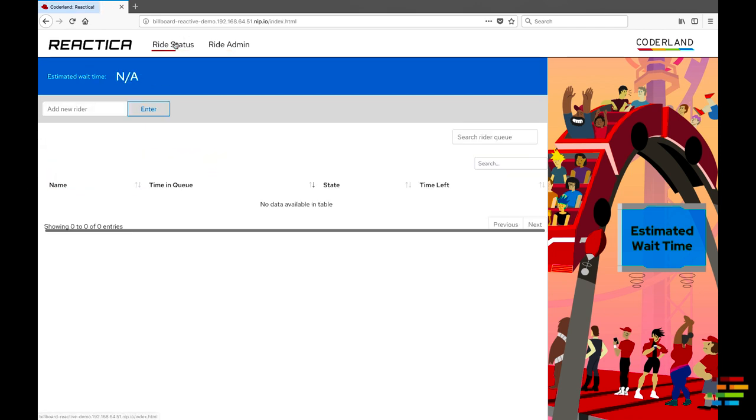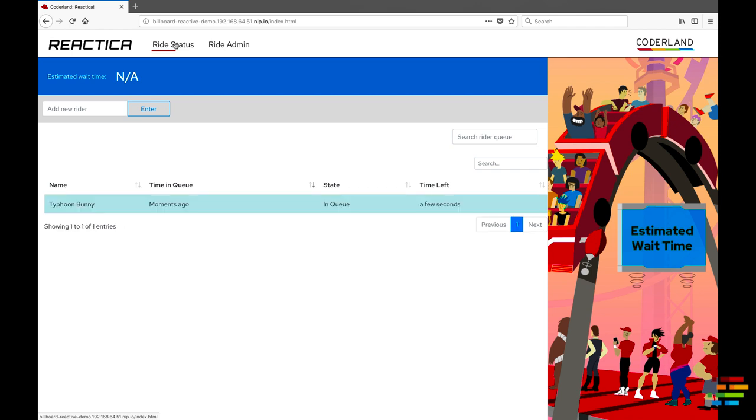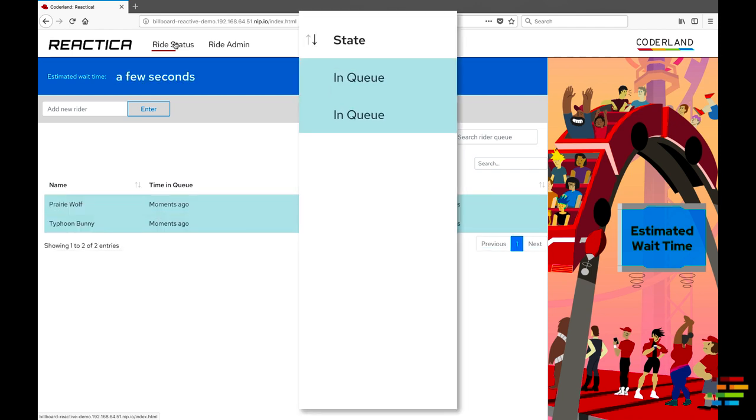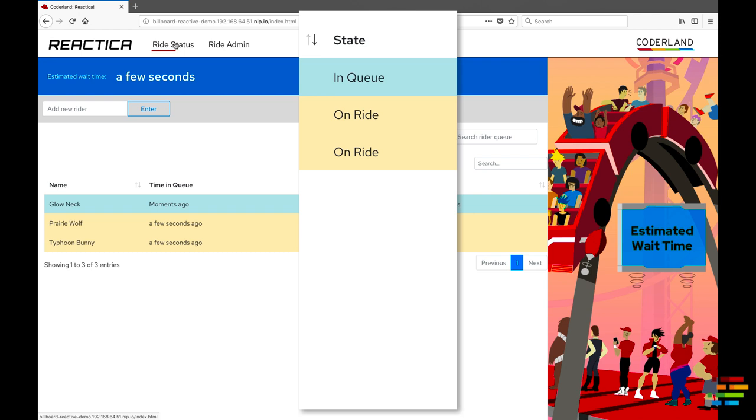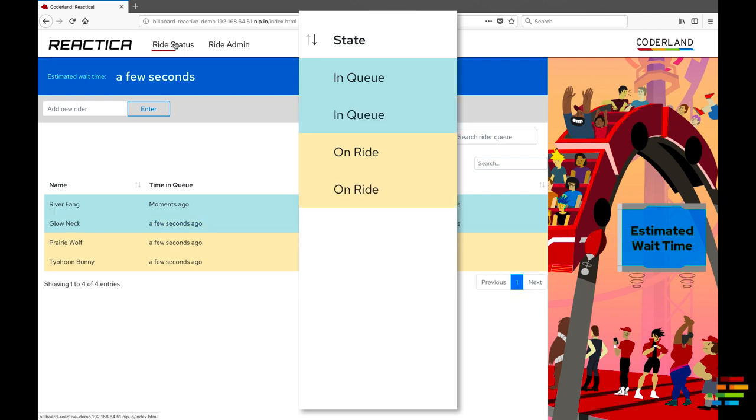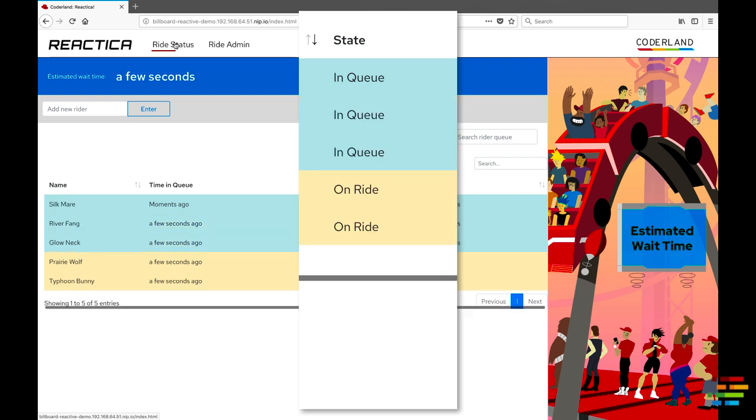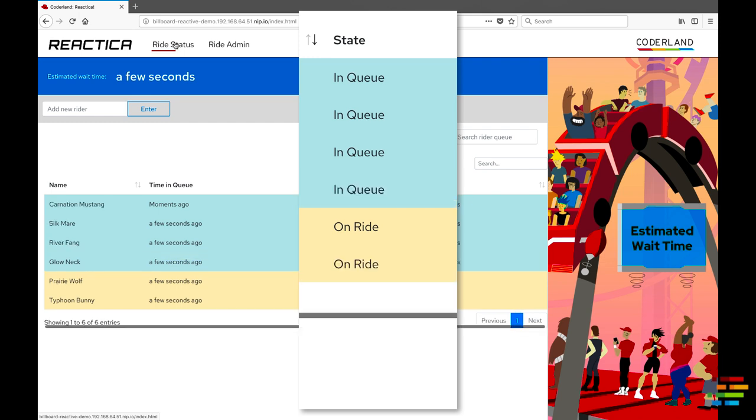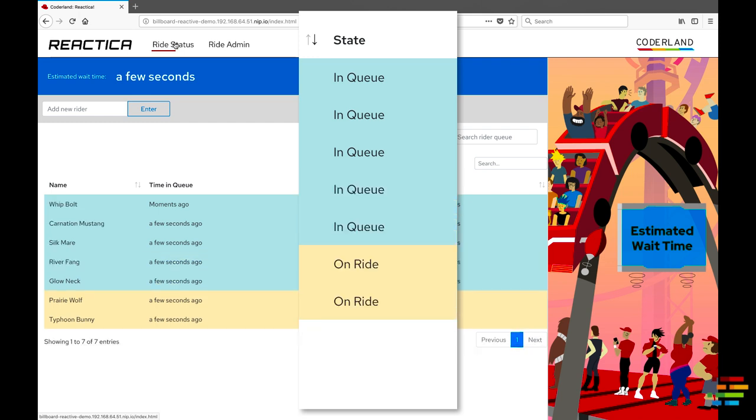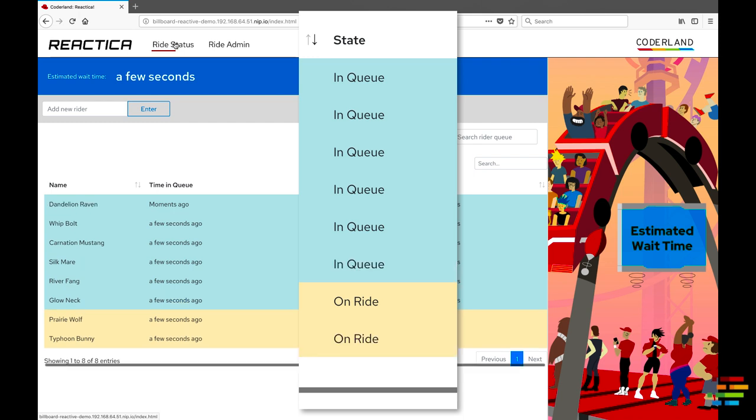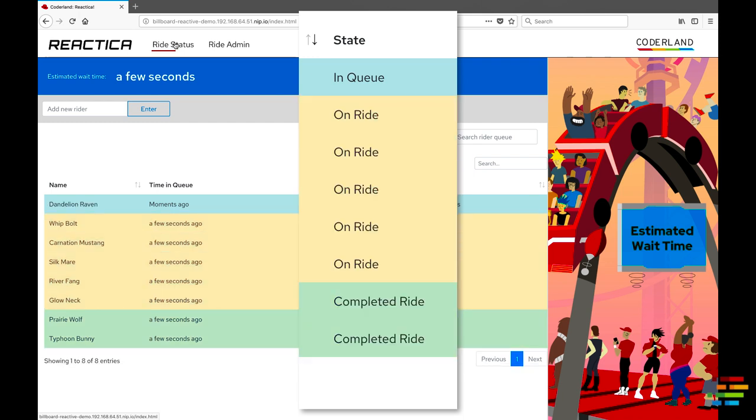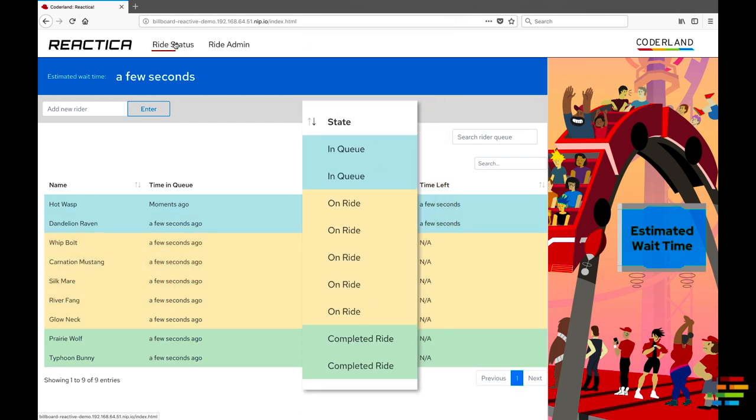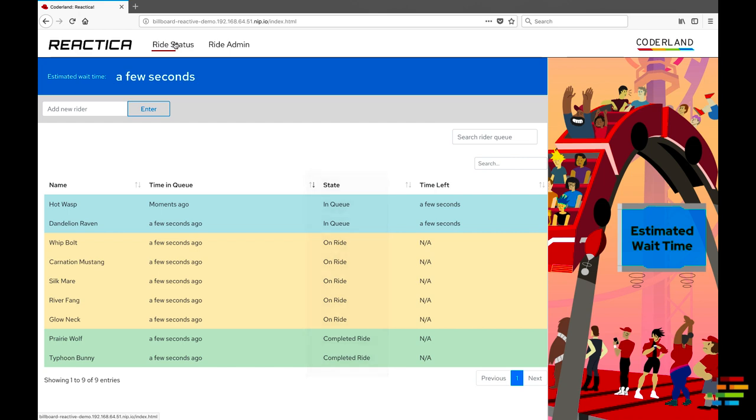Go back to the Ride Status page, and you should start to see some users appear. At some point, a new ride is created, which puts some of those users on the ride. Not long after that, those users transition to the Completed Ride state. Notice that users change color as they move through the line and ride the coaster.